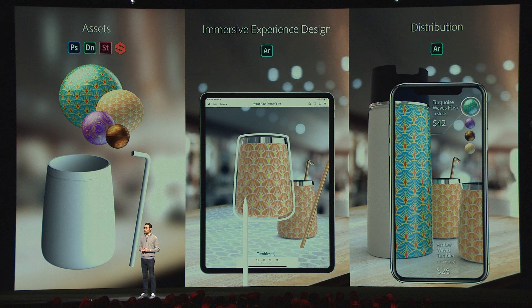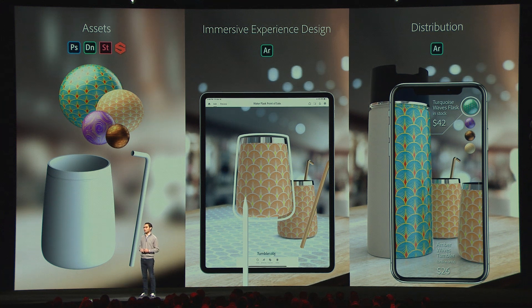Finally, you will want to distribute this immersive experience that you've designed, whether it be to a game, via a link to a friend, or to some augmented reality platform that may not even exist yet. But before we see Adobe Arrow in action, here's a quick video about what life in augmented reality might be like.